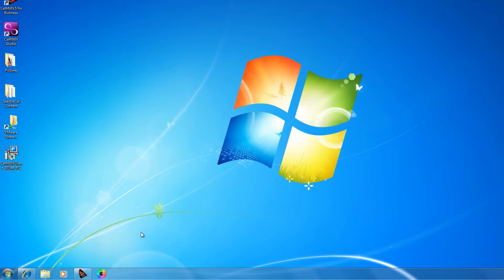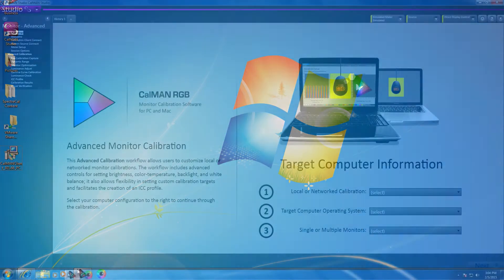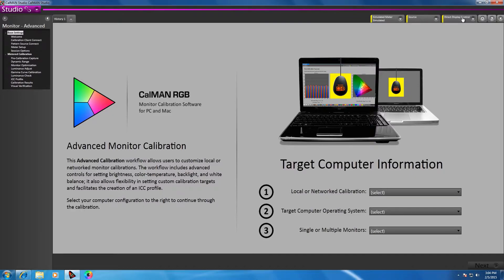Client 3 will boot up and then start running in the background. Now I can switch over to CalMAN software and connect to Client 3. Inside the CalMAN software, I can now select Client 3 from the Direct Display Control tab.